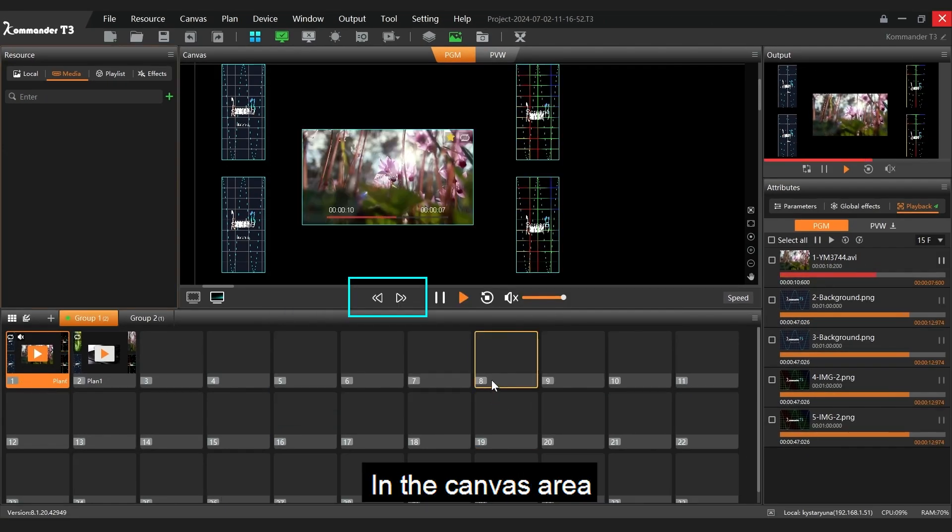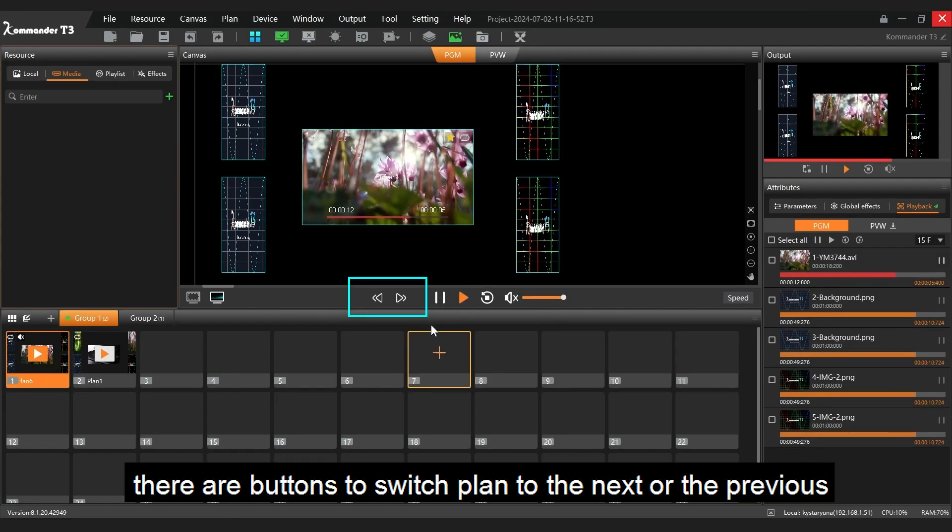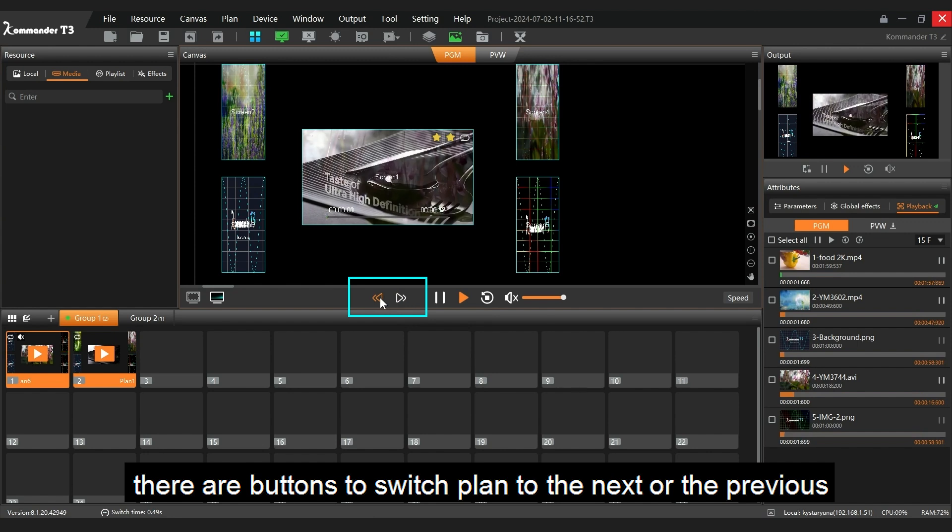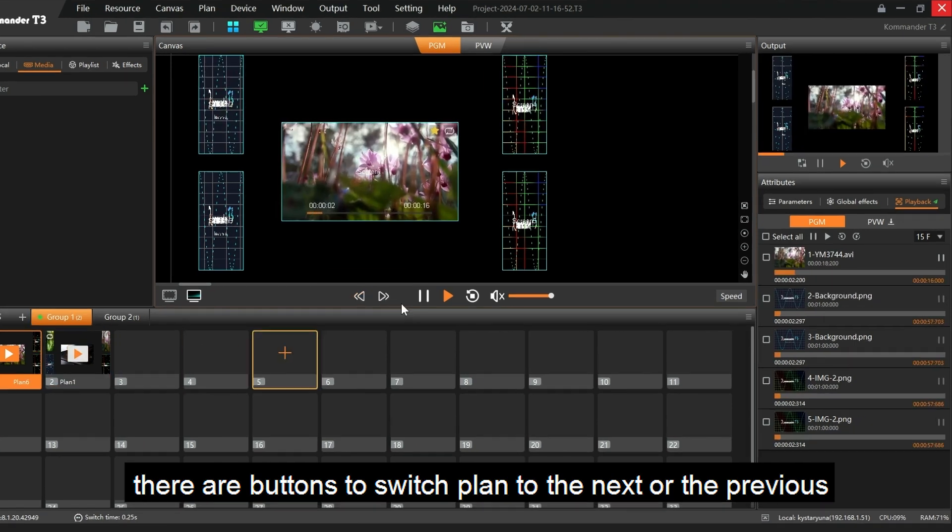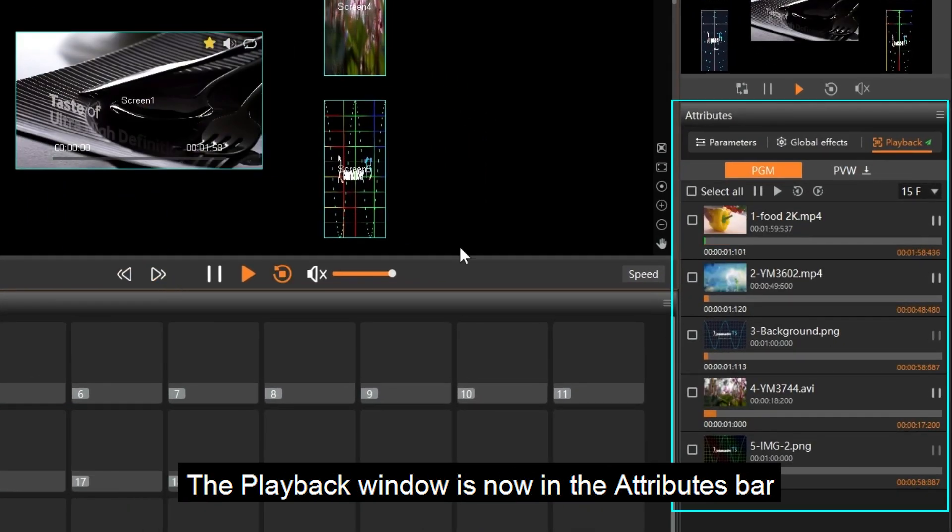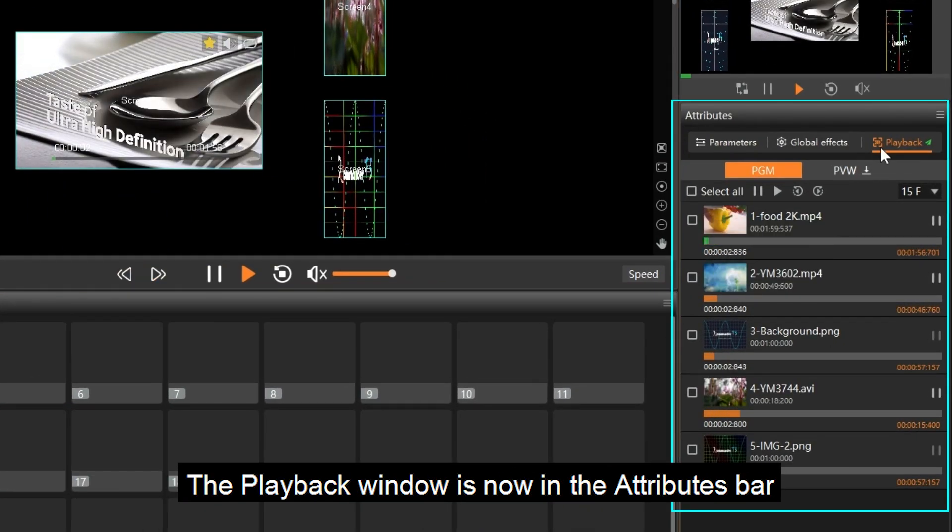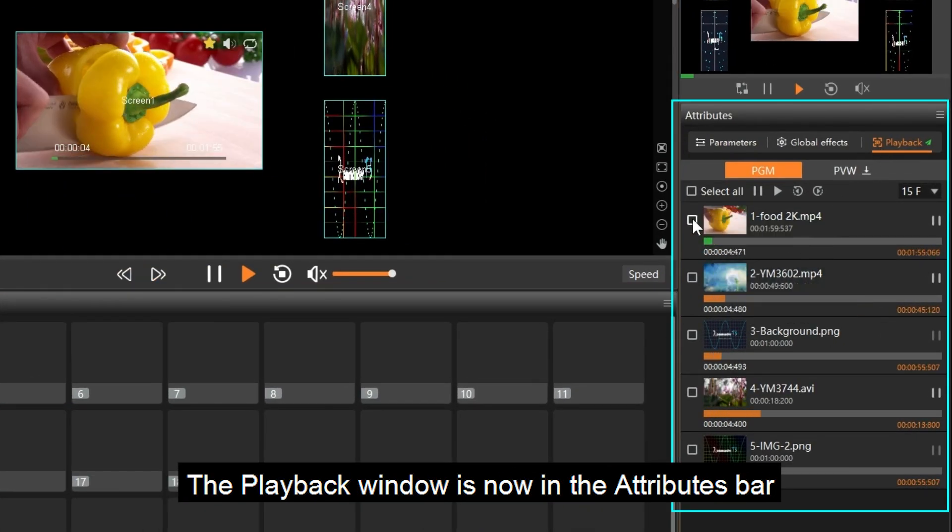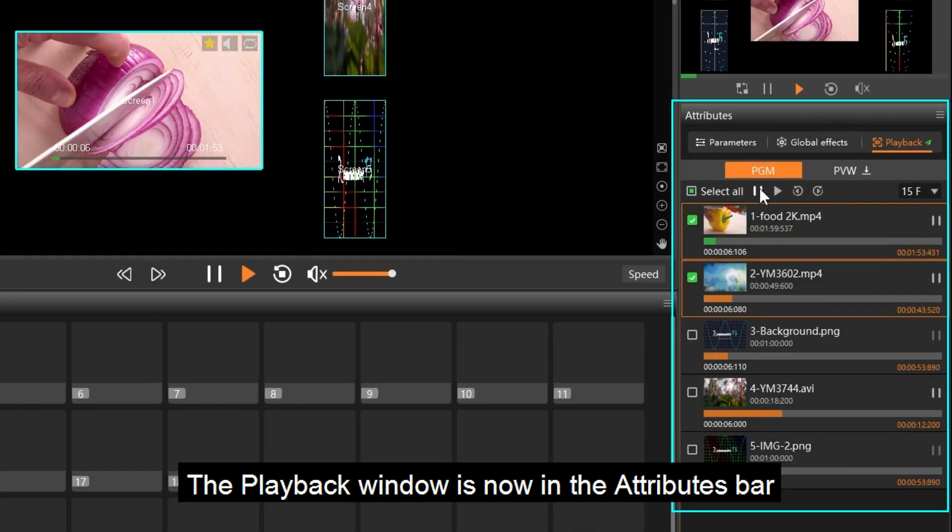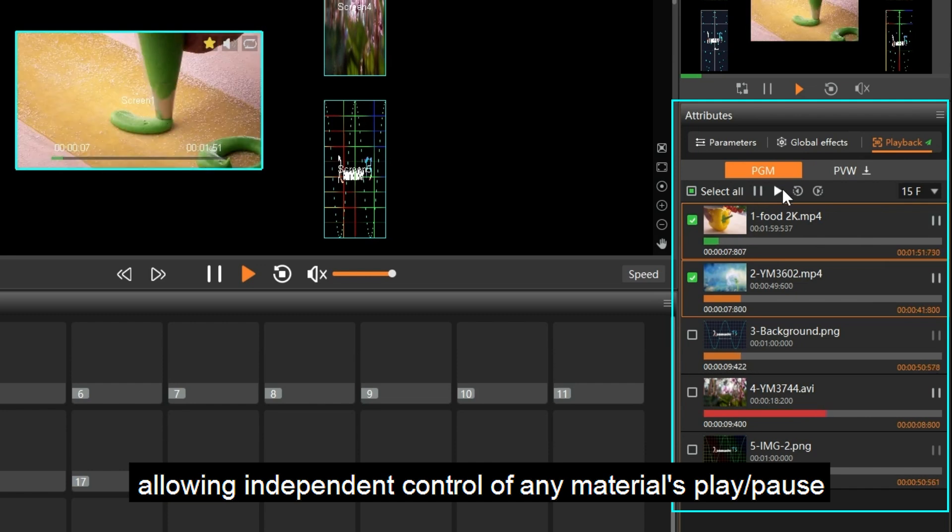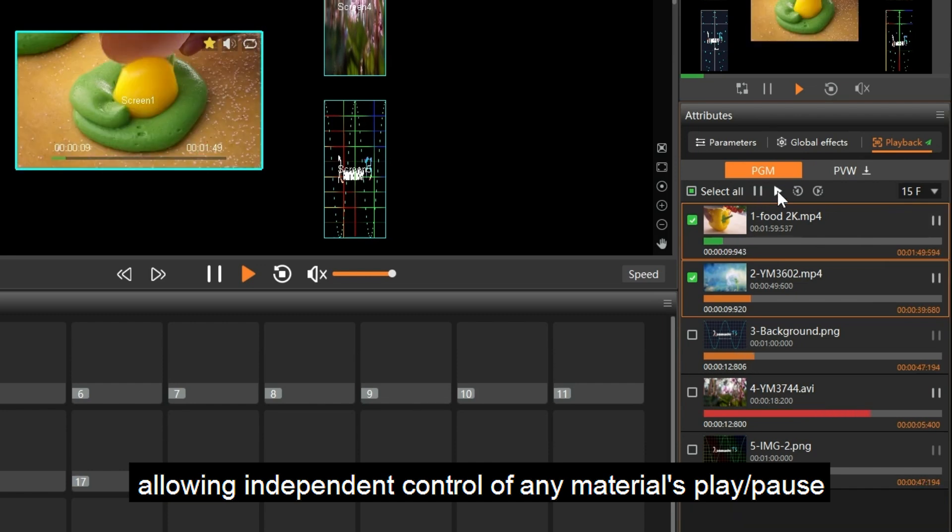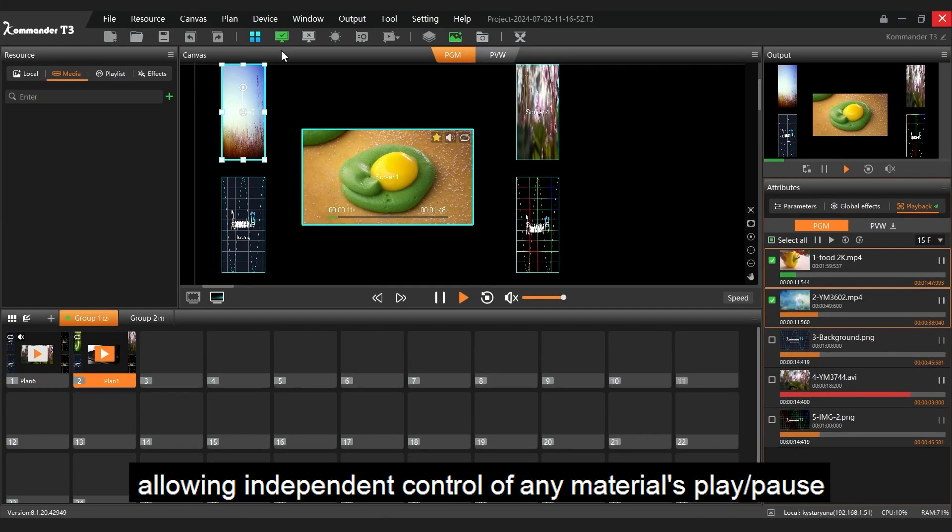In the canvas area, there are buttons to switch plan to the next or the previous. The playback window is now in the attributes bar, allowing independent control of any material's play or pause.